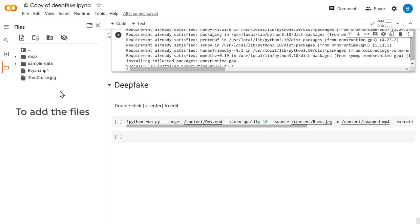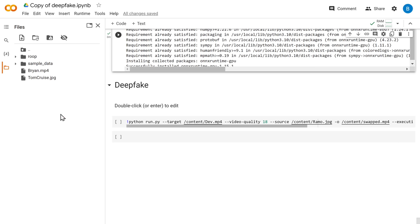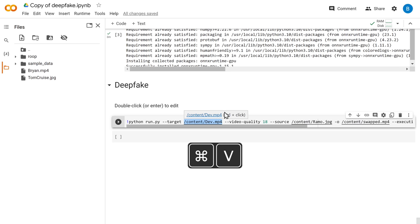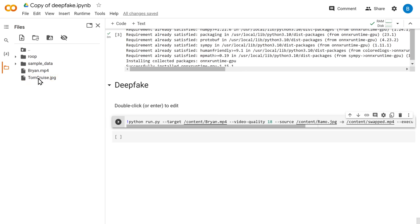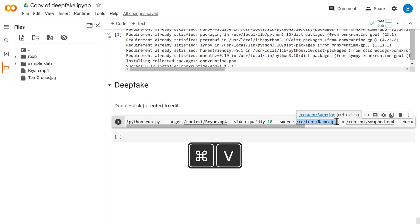Now to add the files, first right-click on the video file. Click copy path. Now select the portion and paste it here. Similarly, copy the image file. Then select this portion and paste it. Finally, click here to start the process.